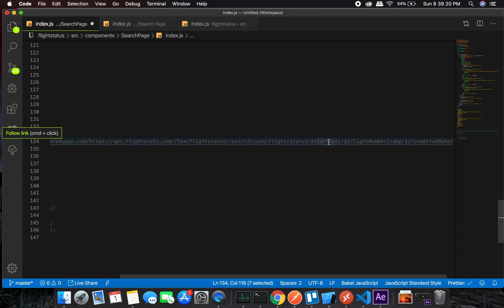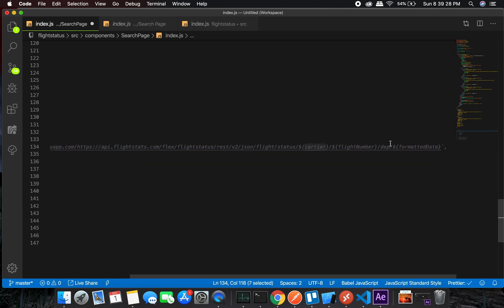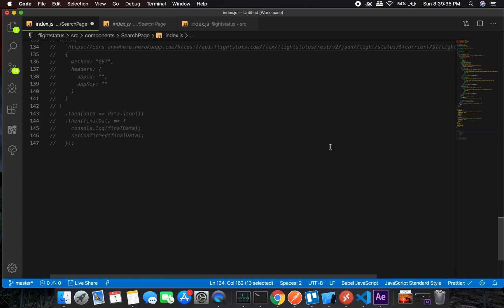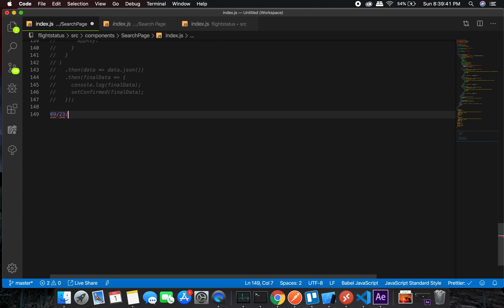These are custom parameters for your selection. Carrier will be Emirates, Etihad like EY, something like that. Flight number is whatever the user types in. We will be searching based on departure, and this is a formatted date.